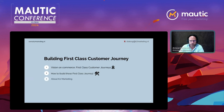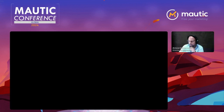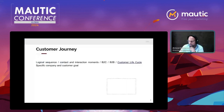First-class customer journeys. So what do we see as a customer journey? The customer journey is a logical sequence of contact and interaction moments.